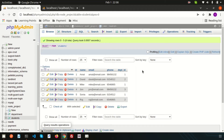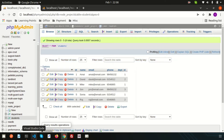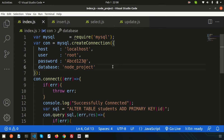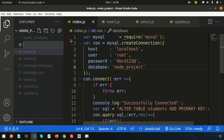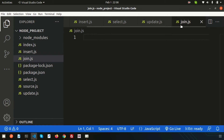Hello friends, welcome back to the Node.js tutorial. We have been discussing Node.js with a MySQL database — specifically MySQL connection, and the SELECT, INSERT, UPDATE, and DELETE statements. Now in this video we are going to discuss the JOIN concept: how we can join tables and fetch records from multiple tables. Let's create a file called join.js.